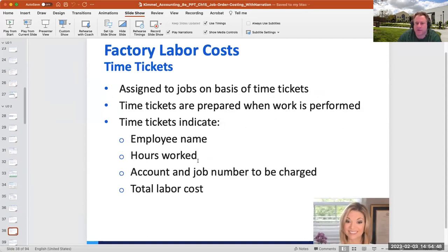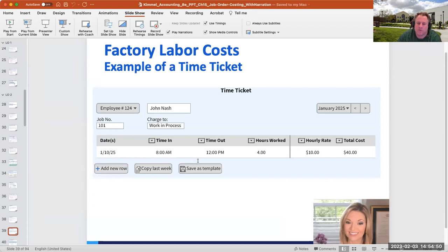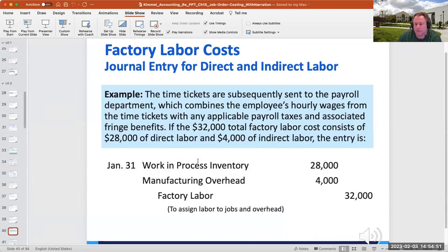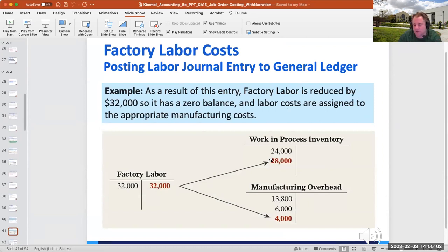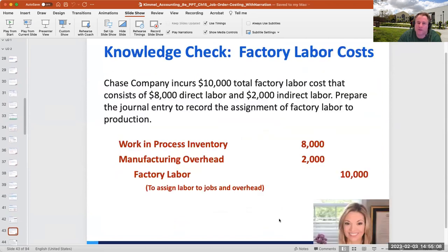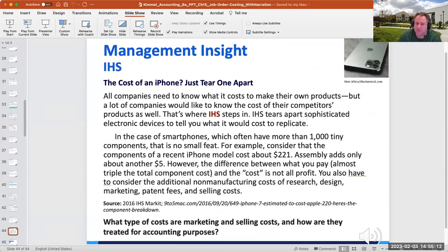For factory labor costs, you have direct labor, which goes to work-in-process, and indirect labor, which travels to manufacturing overhead. That's the key distinction for factory labor.